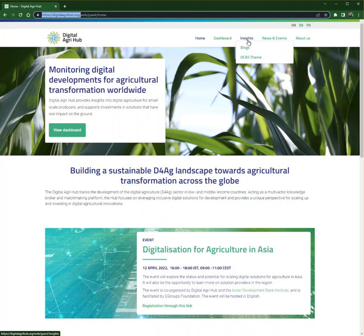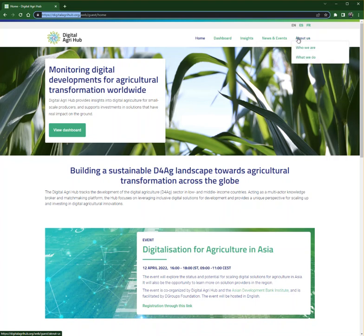Insights gives you access to blogs and DICAS, or Digital Climate Advisory Service themes. News and Events displays an updated agenda on upcoming events and news around the hub. Under the tab About Us, you can find everything on who we are and what we do.